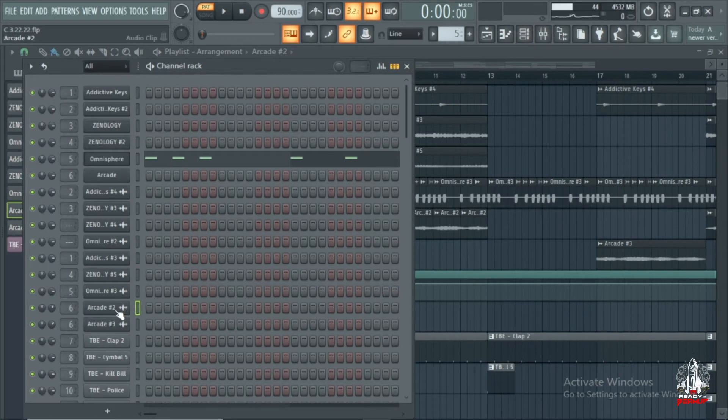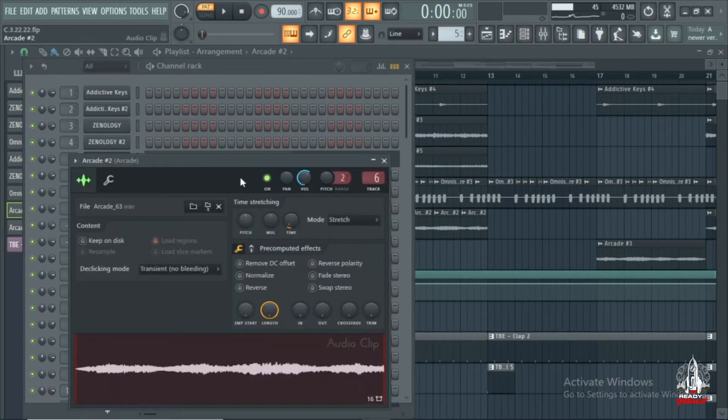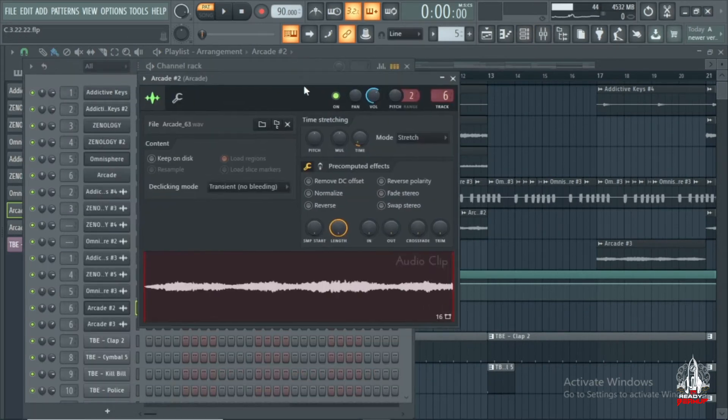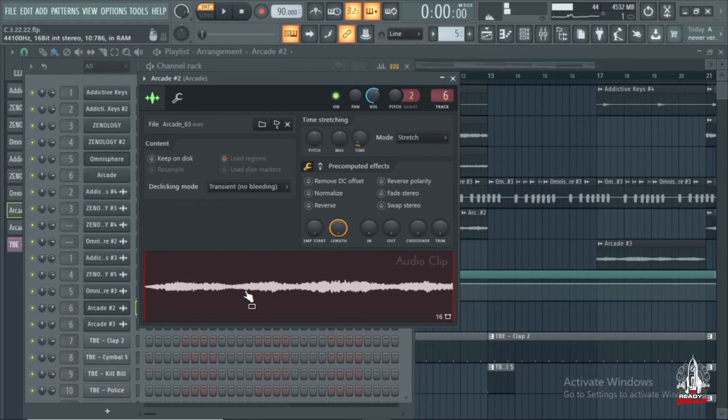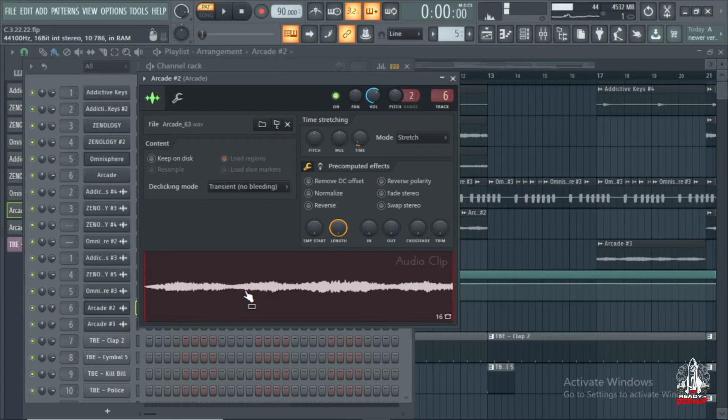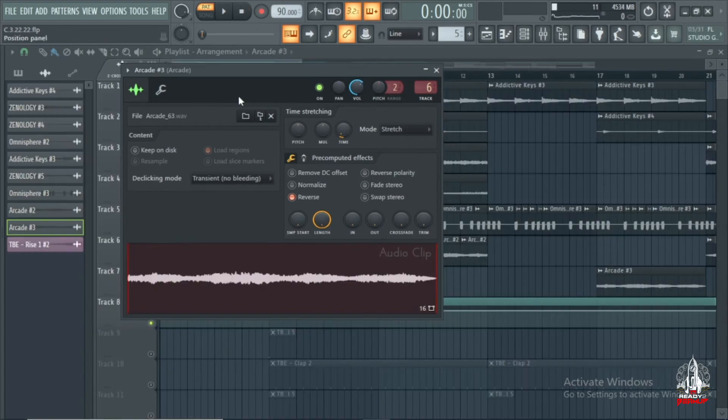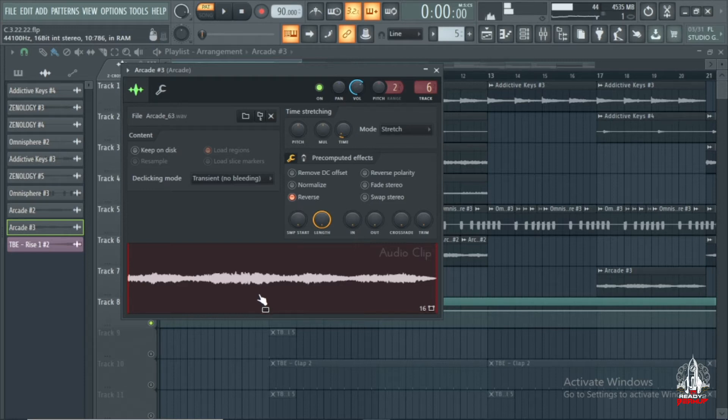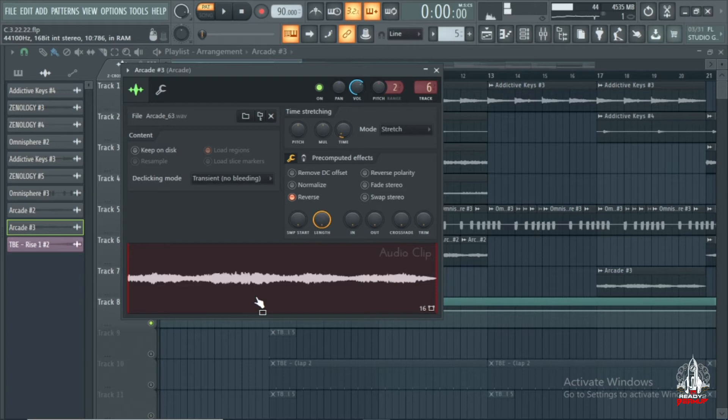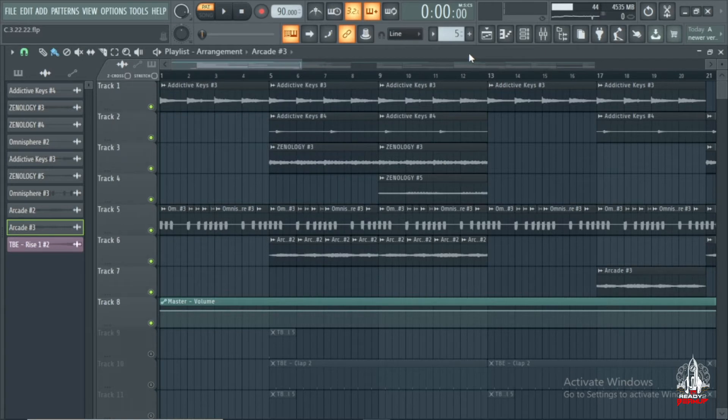Alright, so I got these vocal chops from Arcade. And this is the same vocal chop just reversed. This is what it sounds like all together.